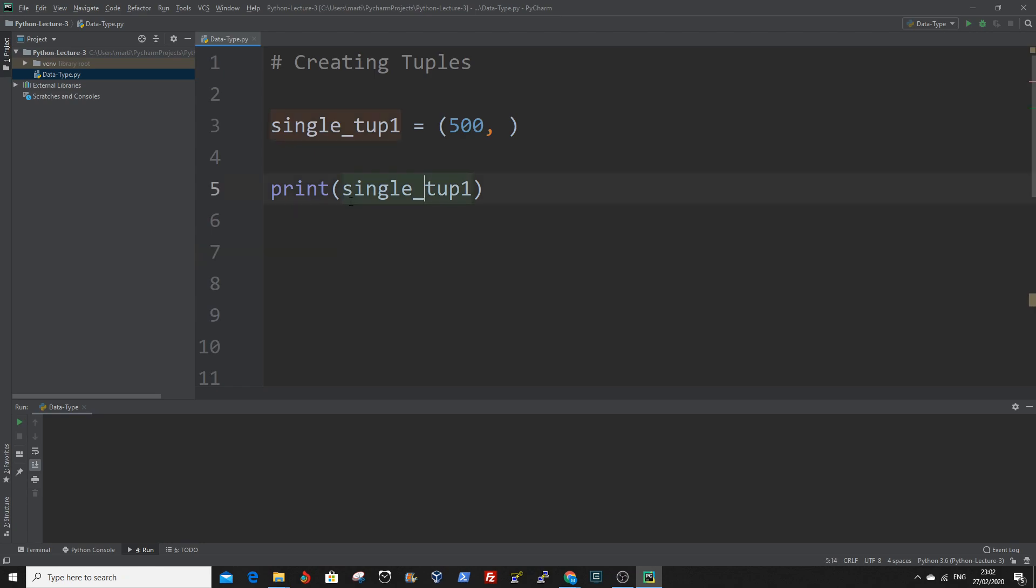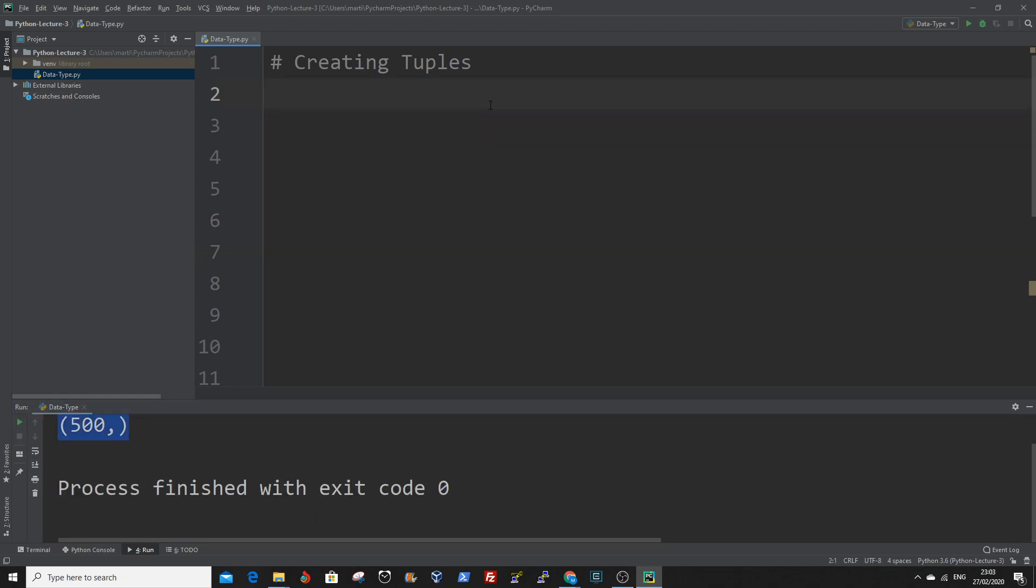If we print out this value now, I run it here, so it's 500. Elements of a tuple are indexed like other sequences. The tuple indexes start at zero.